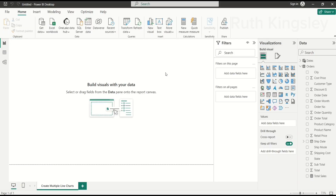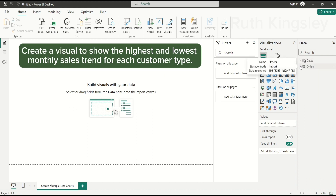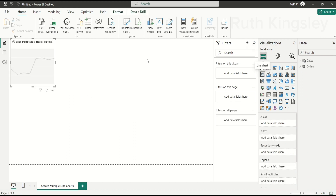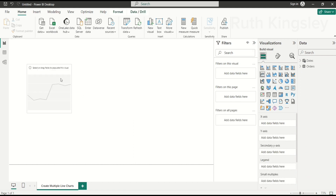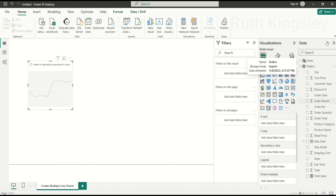What we want to show is the monthly sales for each customer type. If you're asked a question like that, the first thing you do is select a line chart. So I have selected a line chart here.